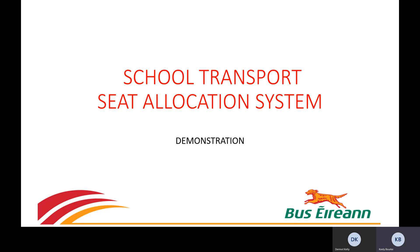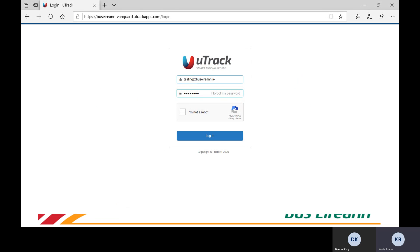Now I am going to show you how to access the system. You can enter the system through your smartphone, tablet or PC.